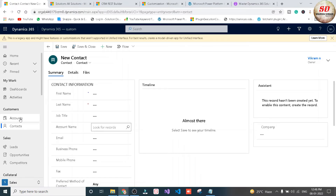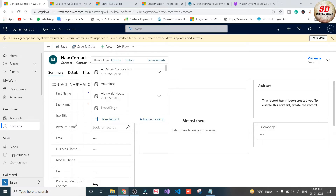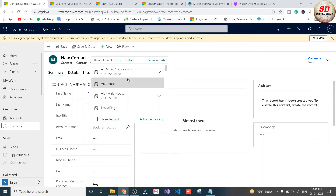Under Customers we have the Accounts entity and Contacts entity. Our requirement is: whenever we create a new record in the Contacts entity, we will select an account name in the lookup field. This lookup has a relationship with the Accounts entity, so Account entity is our source entity and Contacts entity is our target entity.